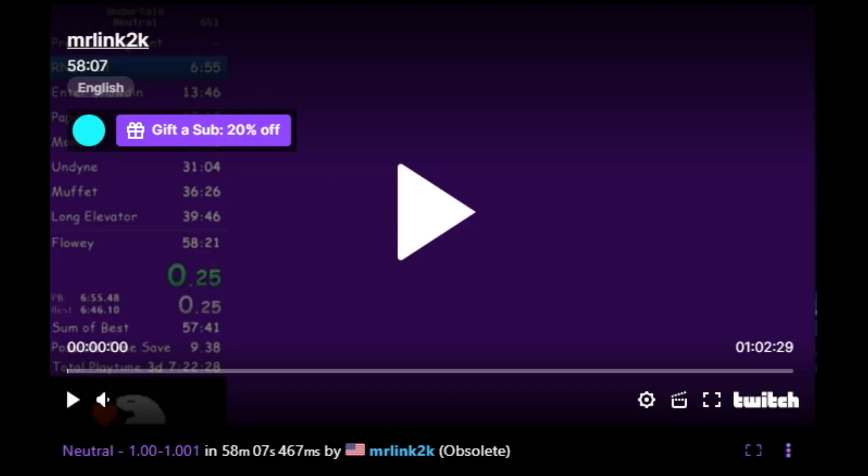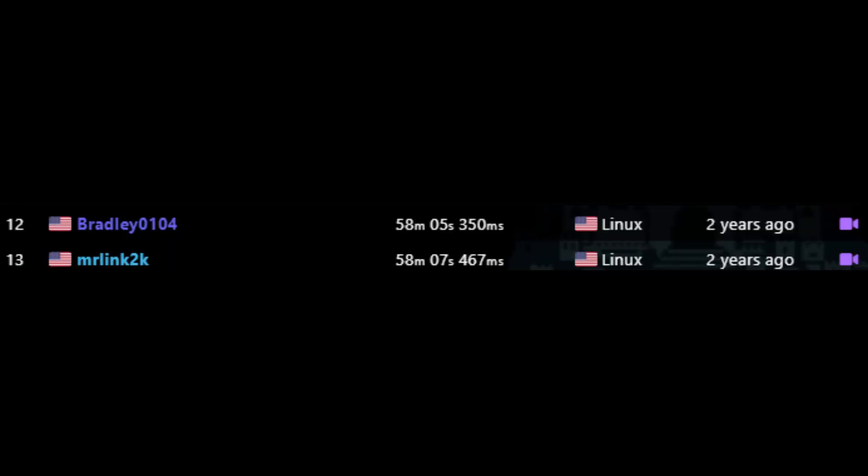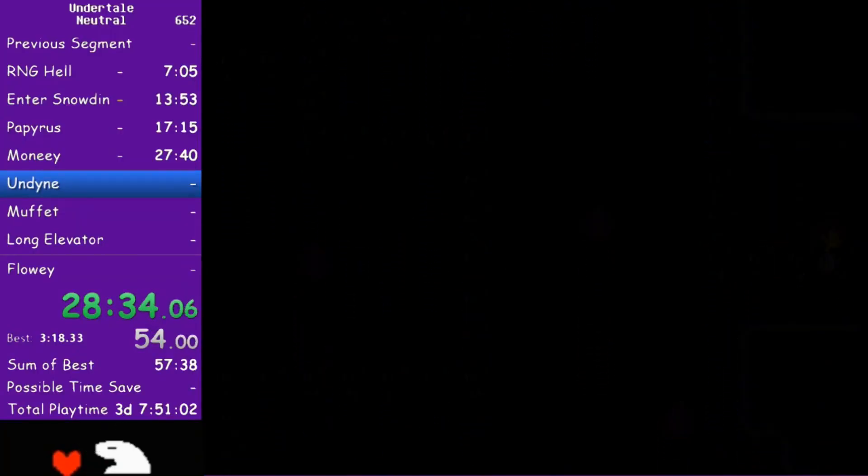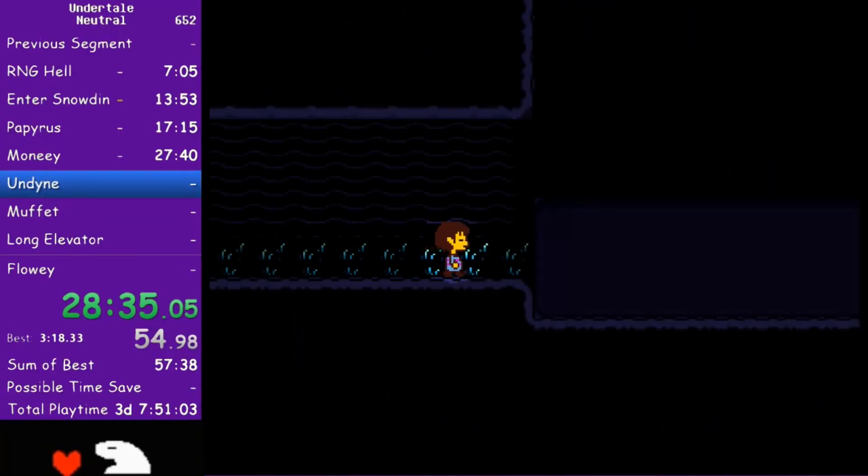Although I didn't beat Bradley's PB, I got a 58-07 for myself on Christmas Eve. The description of the run? '57 races on.' Bradley and I were now right next to each other on the leaderboards. Nobody knew who would come out victorious in this race.